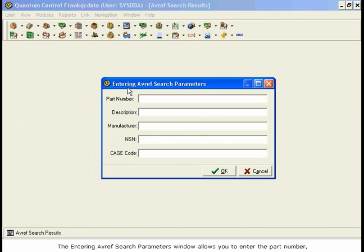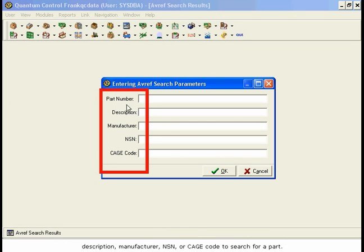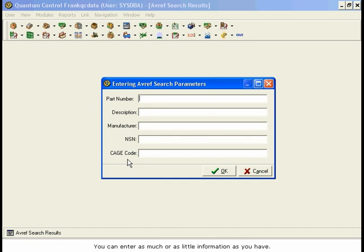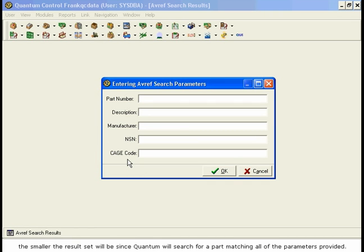The Entering AVREF Search Parameters window allows you to enter the part number, description, manufacturer, NSN, or CAGE code to search for a part. You can enter as much or as little information as you have. The more information you provide, the smaller the result set will be, since Quantum will search for a part matching all of the parameters provided.